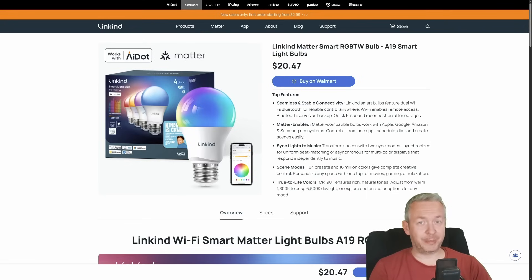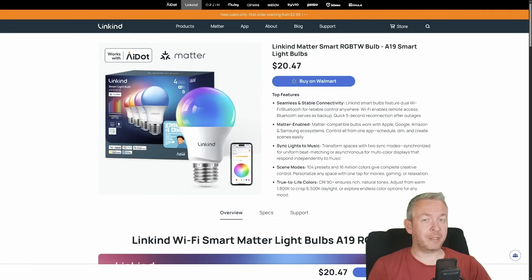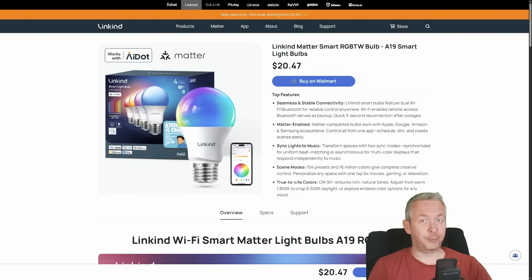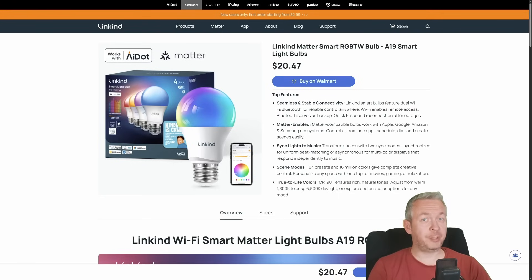Hi friends and welcome back to the Bearded Tinker channel, the channel where we tinker and automate everything we can. Today we got some colorful magic to tinker with.